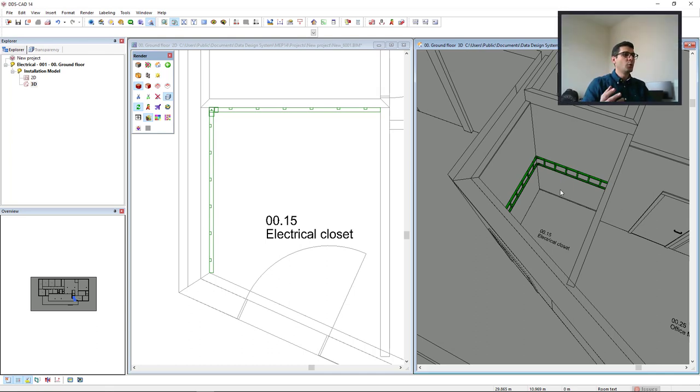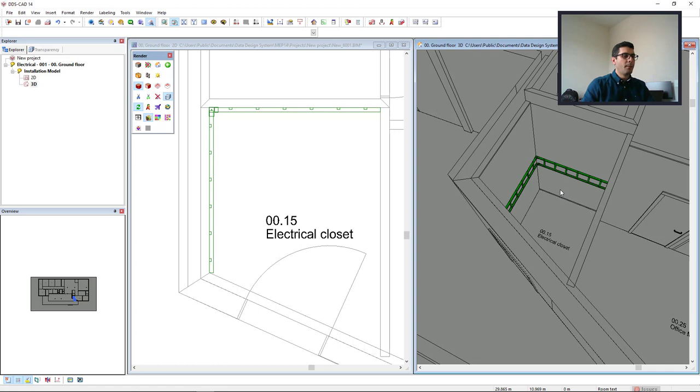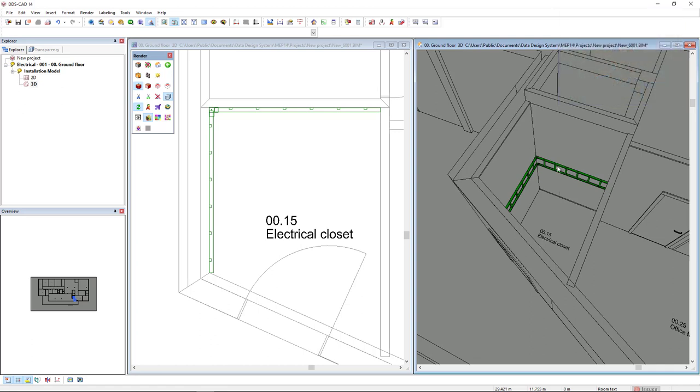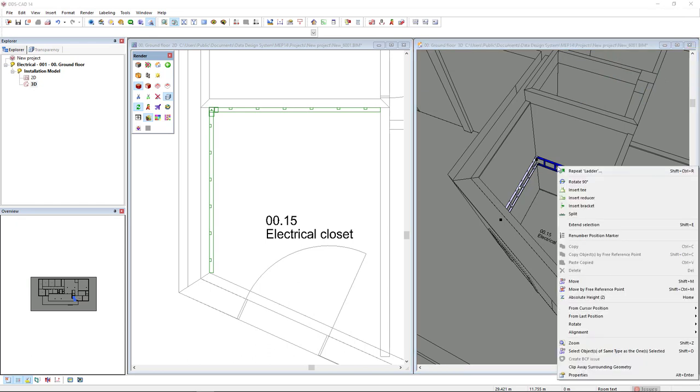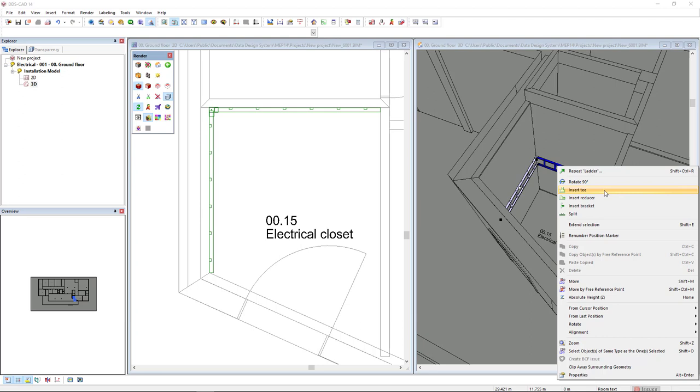Now I want to insert a T part. I could insert this accessory or fitting in the floor plan or in the 3D, but to see instantly the result I will select the segment in the 3D view, right mouse click, and I can select this option insert T.